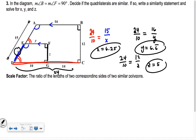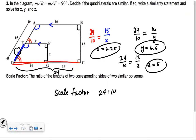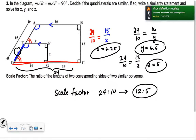A scale factor is the ratio of the lengths of two corresponding sides. For the last problem it was 24 to 10, which reduces down to 12 to 5. That was our scale factor — so it's in the ratio of 12 to 5.